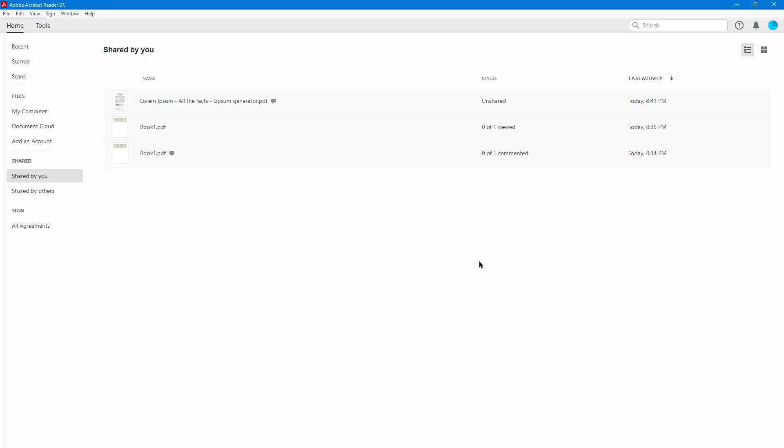And that is how you can track and manage shared documents inside of Adobe Acrobat Reader.